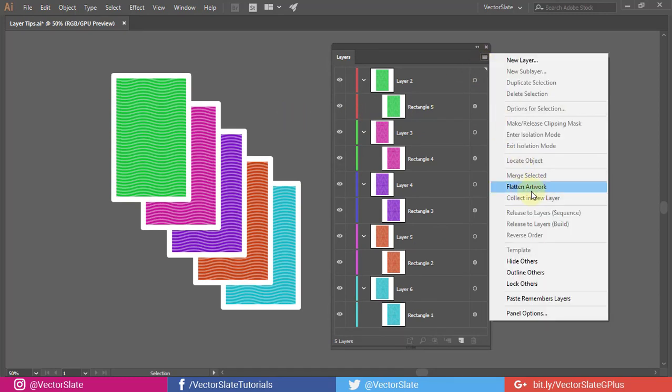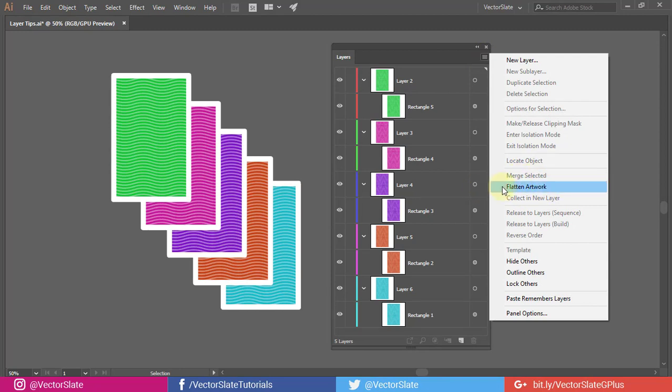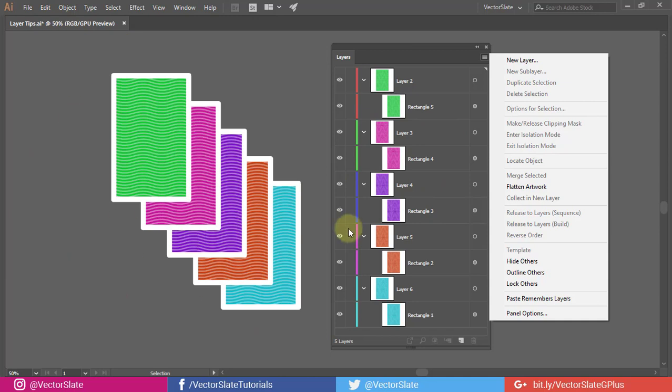Flatten artwork is quite similar to merge selected. But for Flatten artwork we don't have to highlight any layer, because here we are talking about everything in the document. Here I have 5 parent layers. This option will merge all the objects into one parent layer.